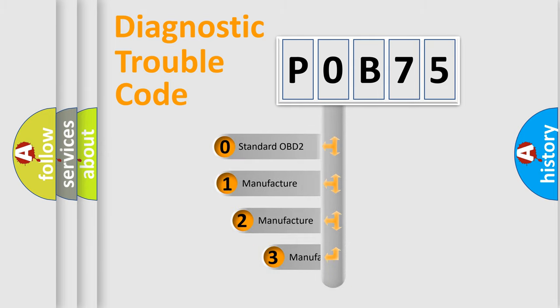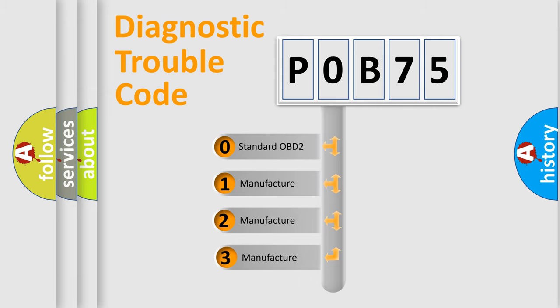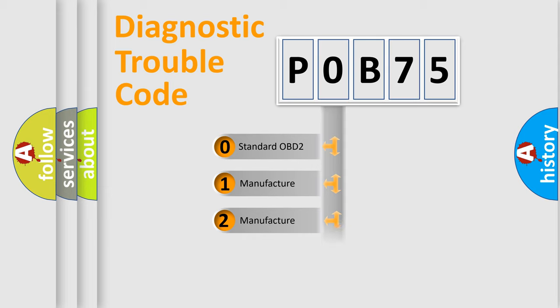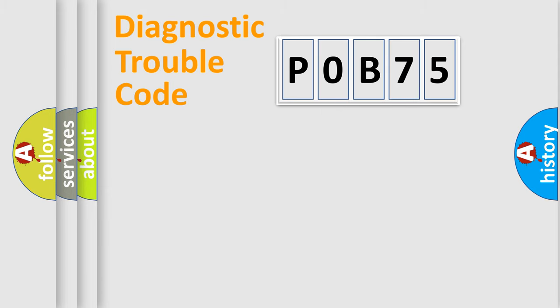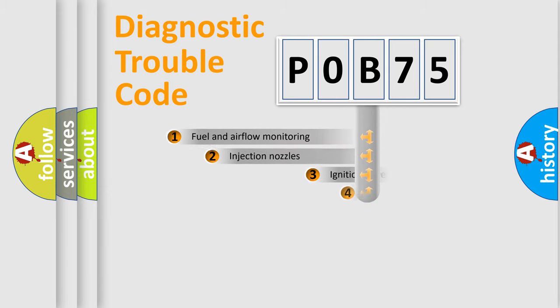If the second character is expressed as zero, it is a standardized error. In the case of numbers 1, 2, or 3, it is a manufacturer-specific expression of a car-specific error.